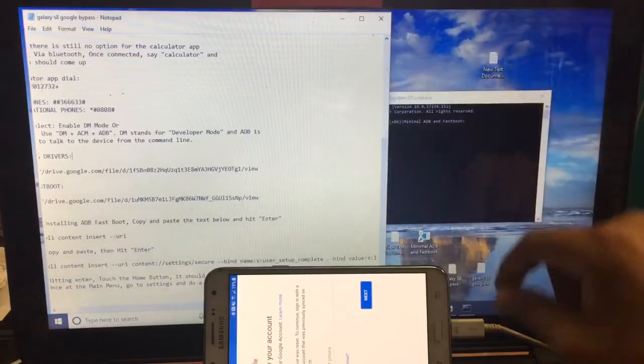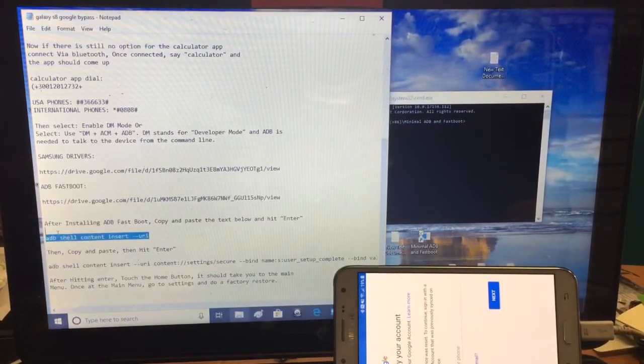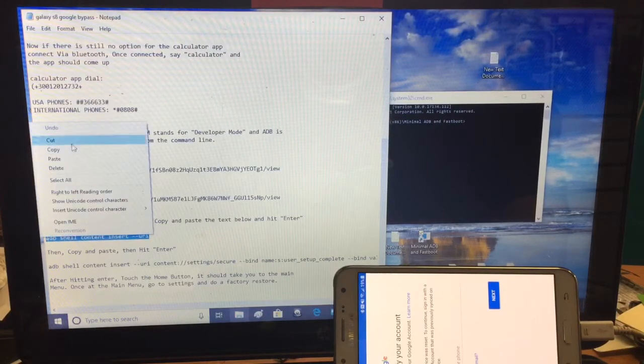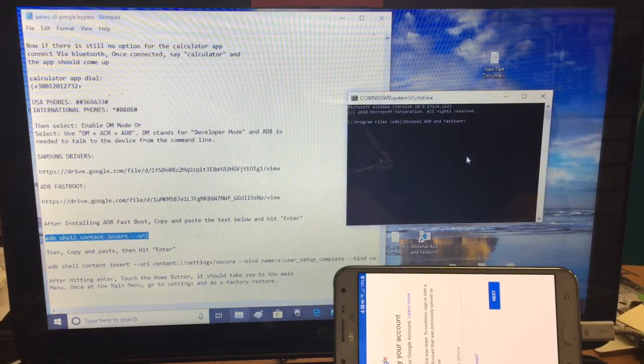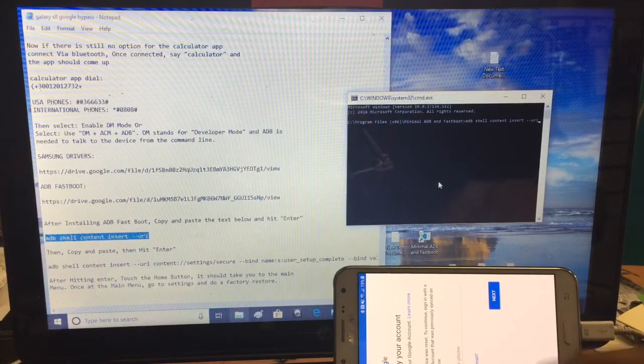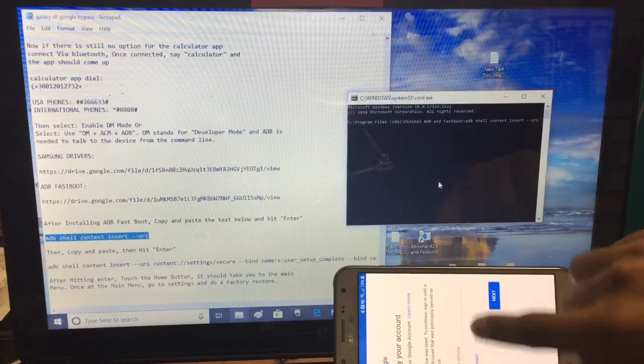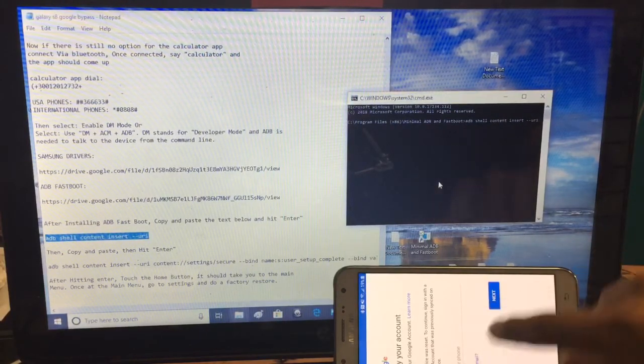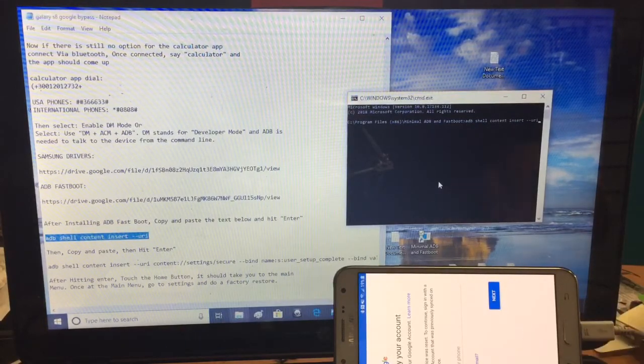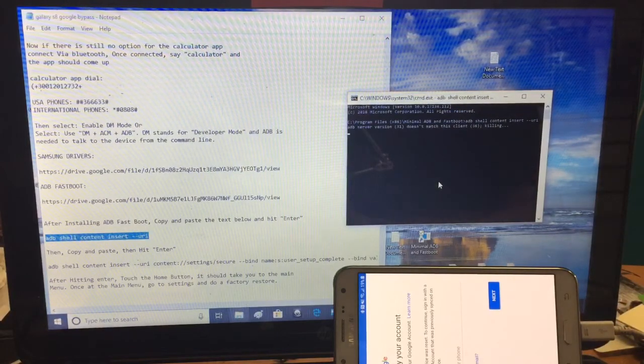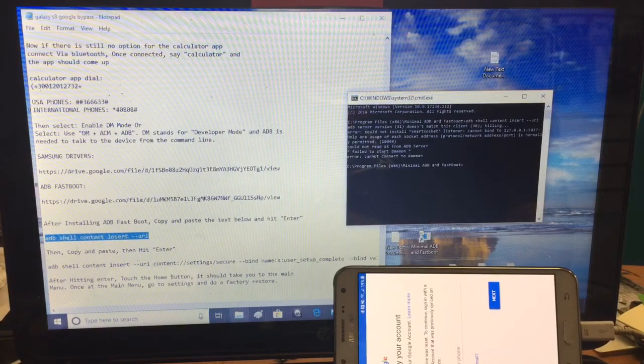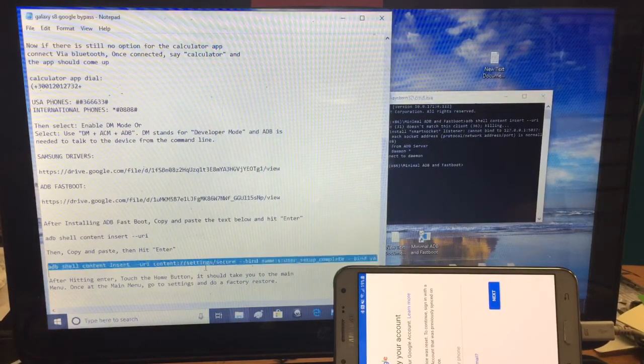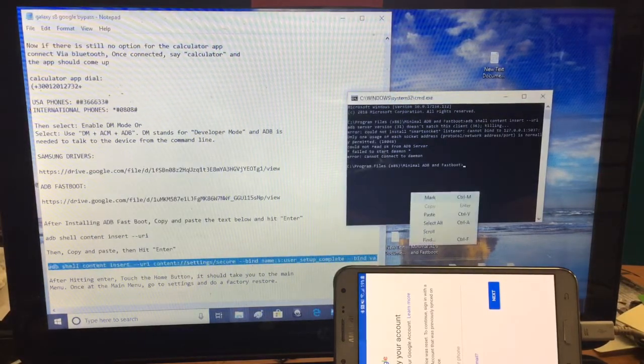From here, this file should include two text that needs to be copied and pasted. The first one is short. It says ADB shell content insert --uri. What you're going to do is paste and hit enter. Before you do something, make sure if text comes out on the phone which says if you would like to allow, hit Always Allow and press OK so you can proceed to the next step. Once you have the text copy, paste, enter. Then you copy the second one. Copy all text, don't make sure you don't miss one, and paste.